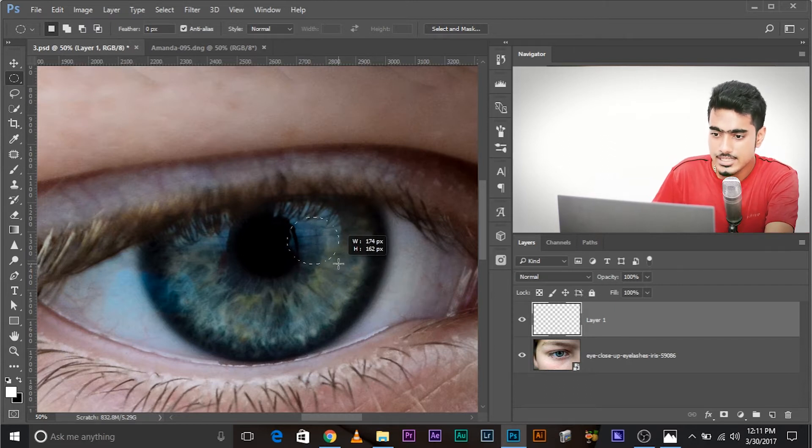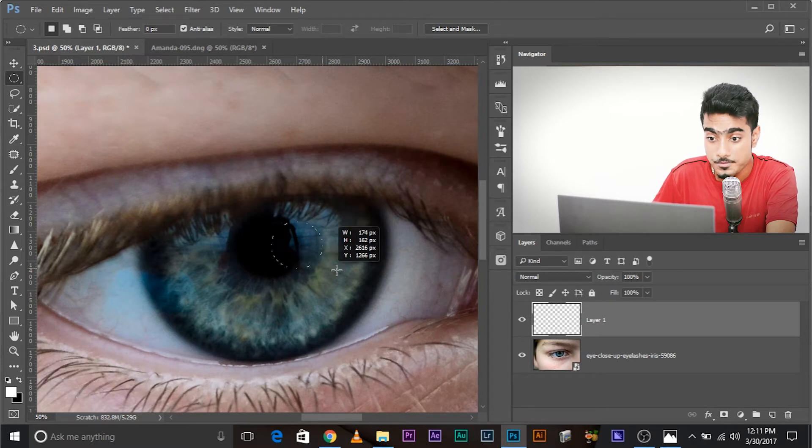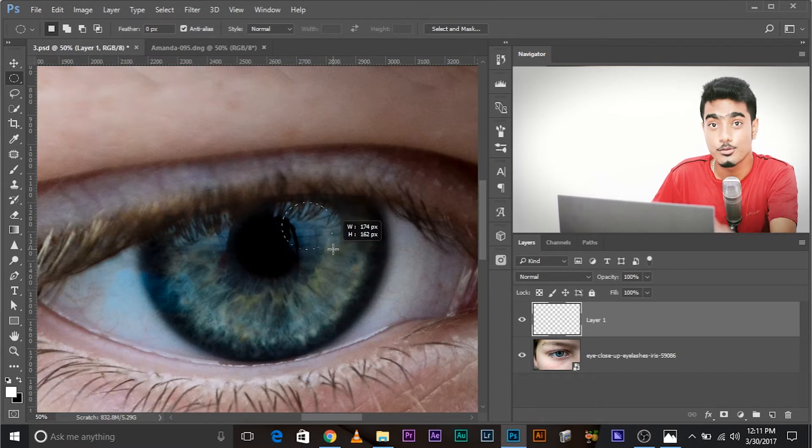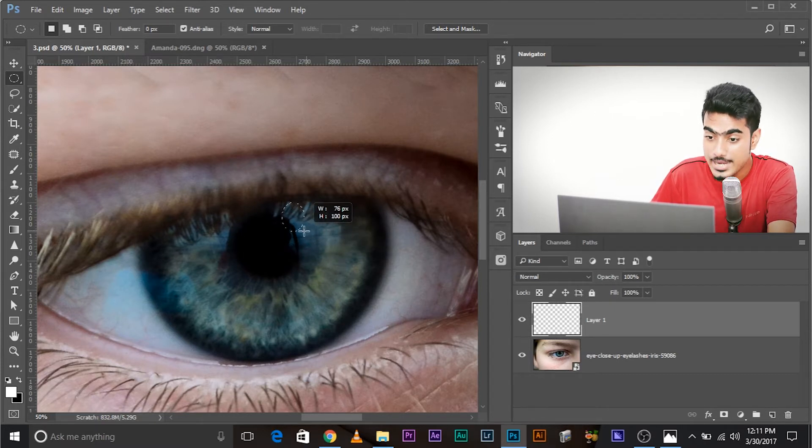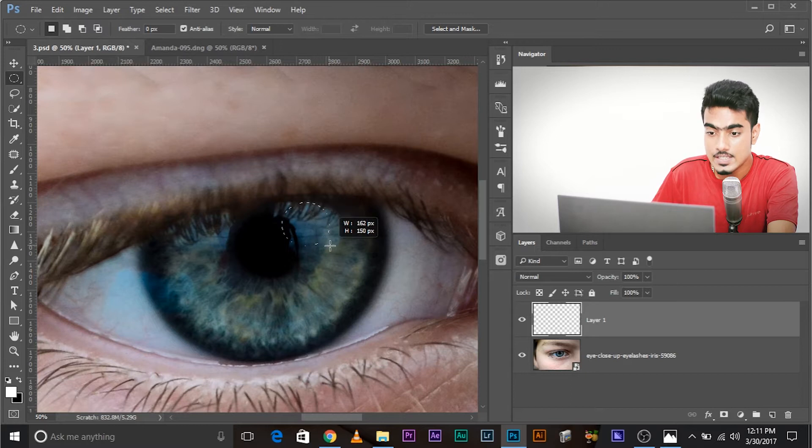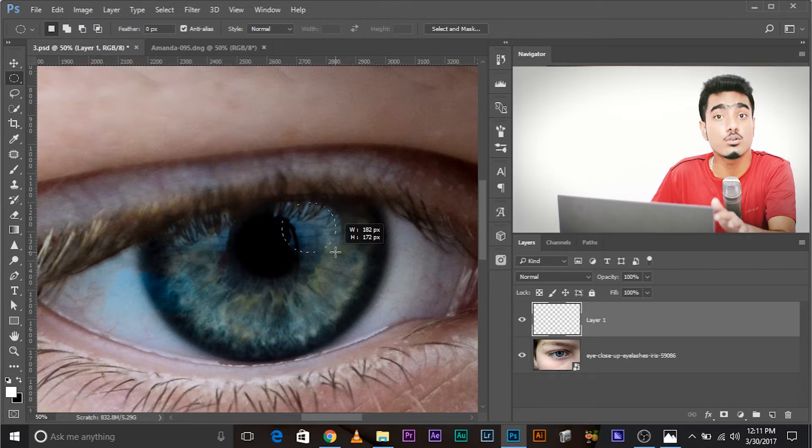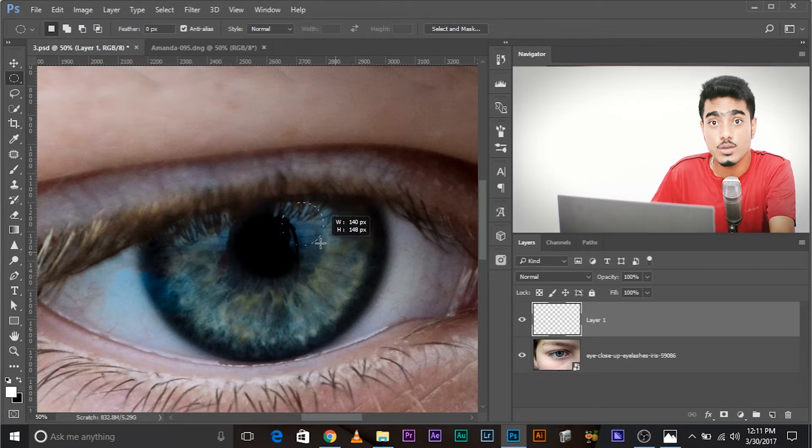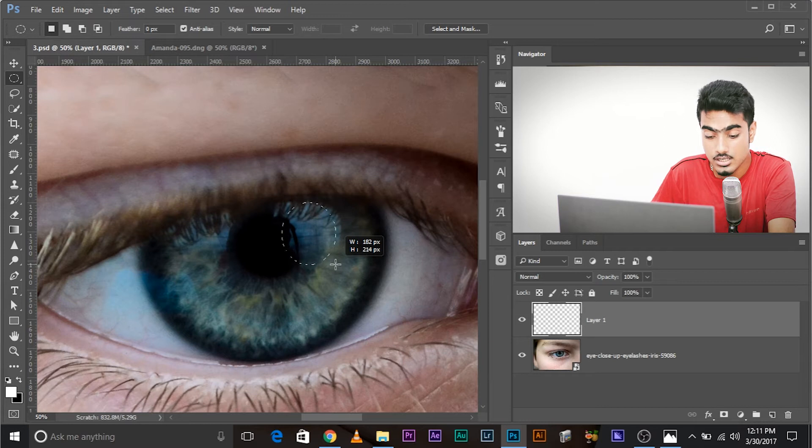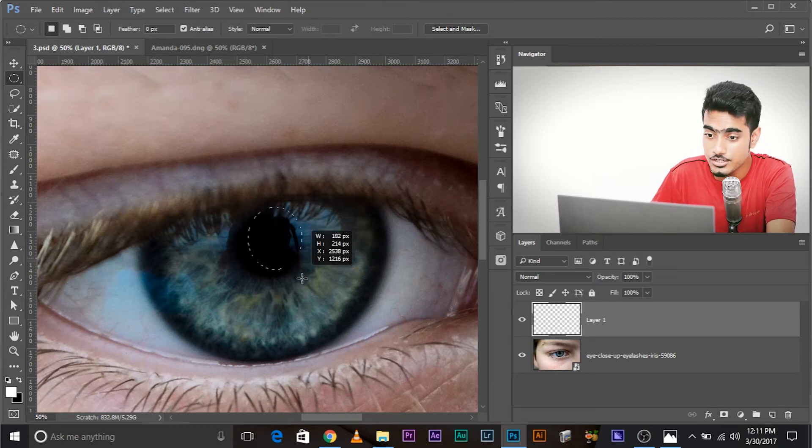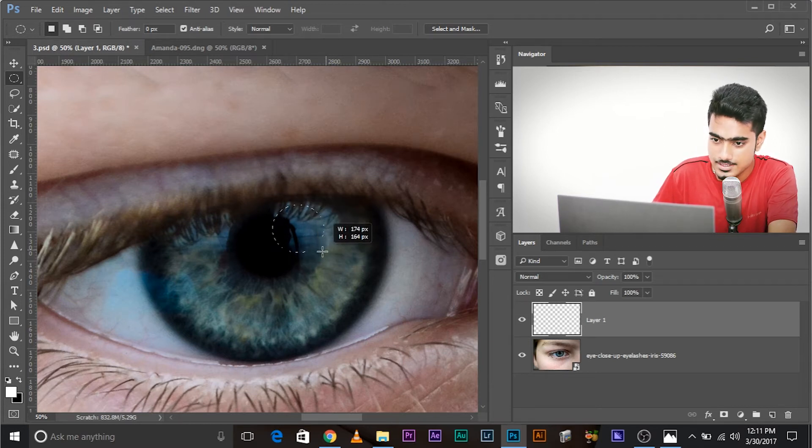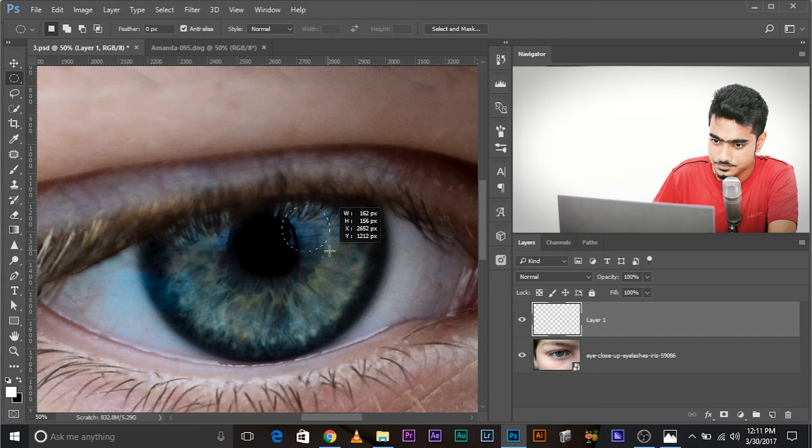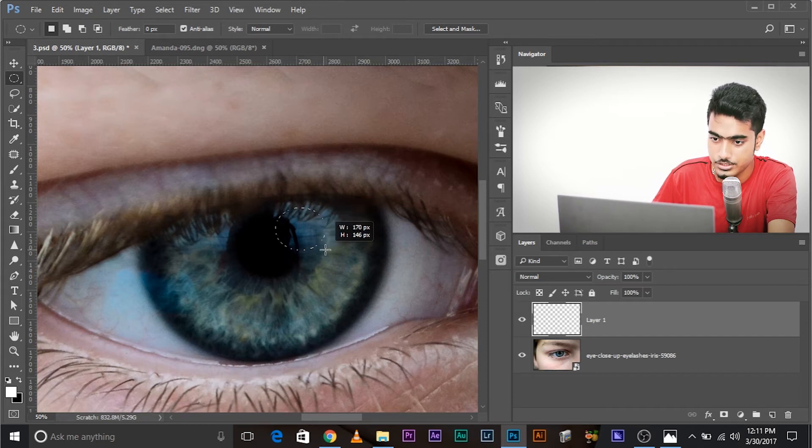So, once you're satisfied with the size of the circle, press and hold space bar to move it. Remember this shortcut. When you're making a selection, if you want to move the selection while you're still holding your mouse, press and hold space bar and you can move it.